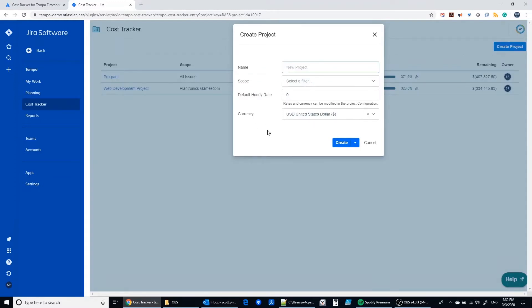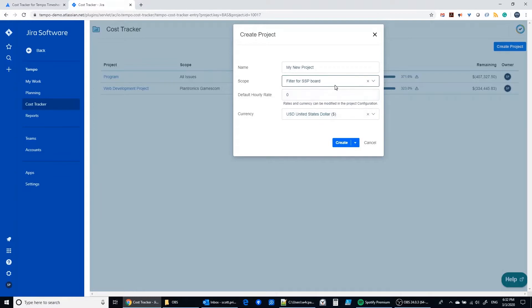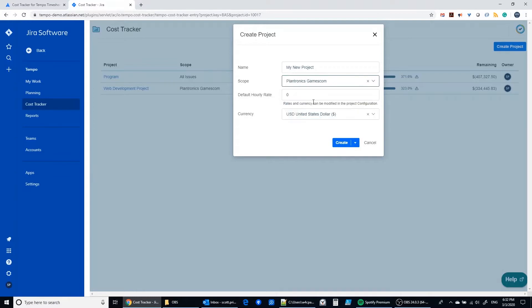You just have to establish a name and you can establish a budget if you like. You have to select a filter that you want this project to be based on. I'm going to select the Plantronics because I know I have some time and cost there.